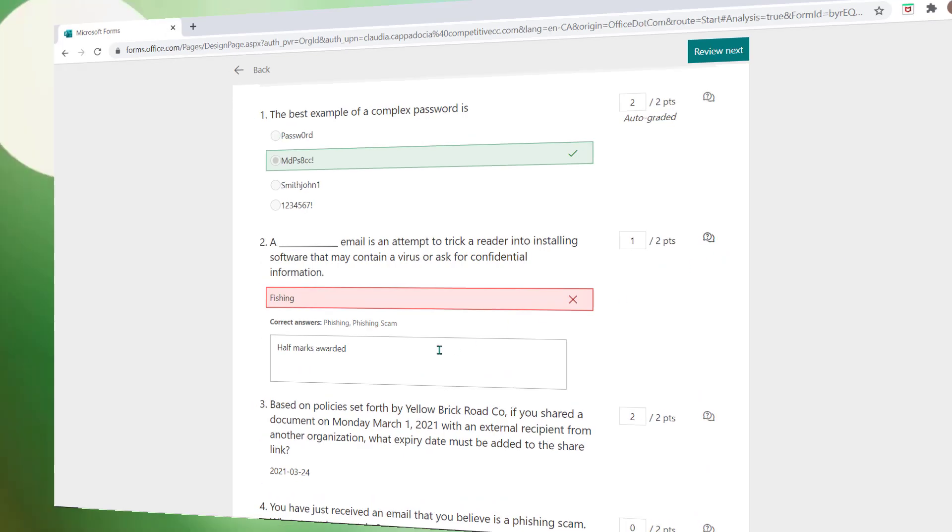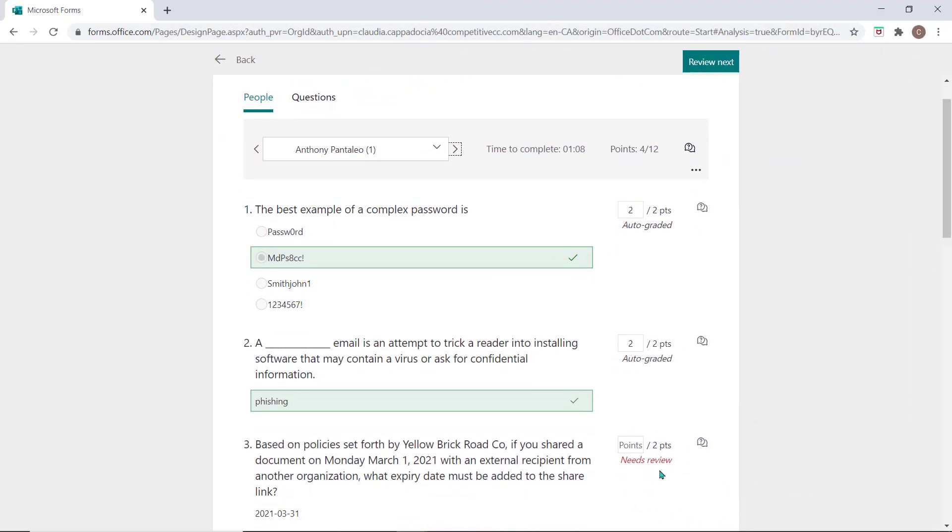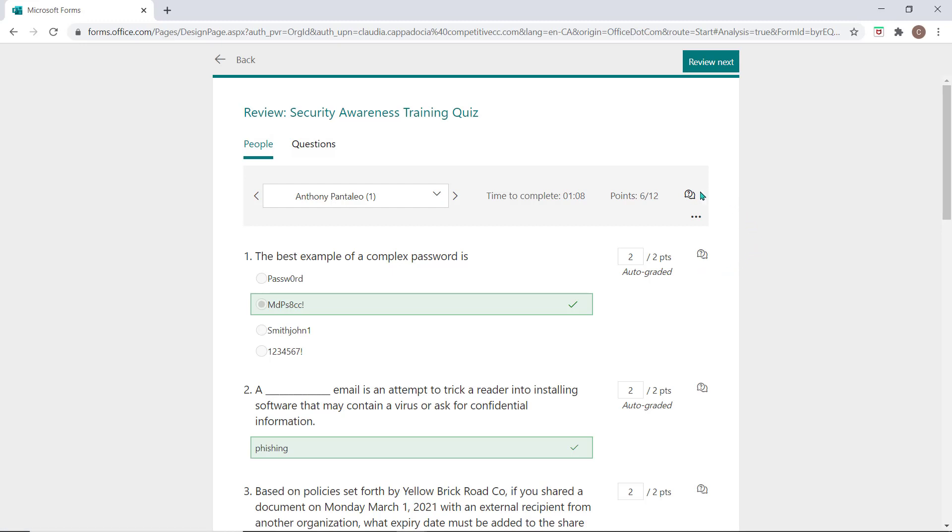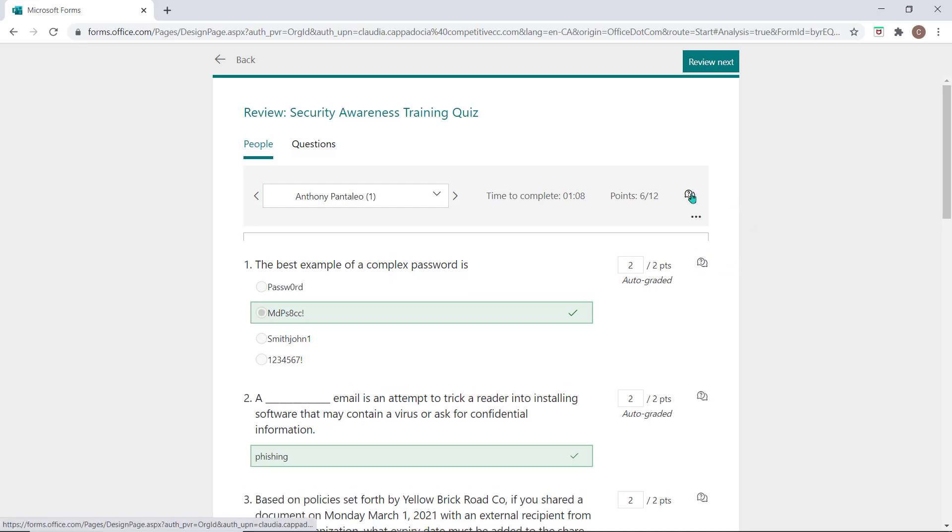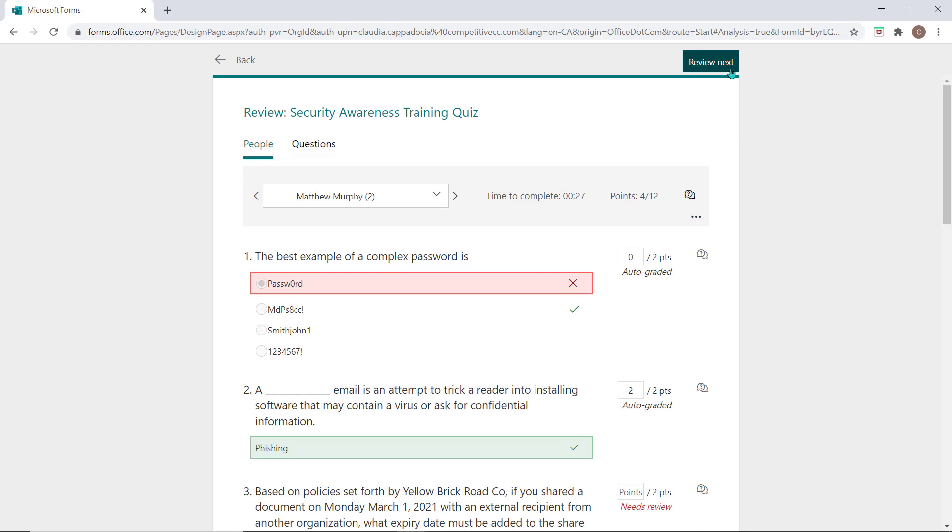Questions that did not have auto-grading available will show Needs Review below the points box. Select this icon to add feedback to an individual question on that form or select this icon to add feedback for the overall quiz. Choose Review Next to move on to the next quiz awaiting your review.